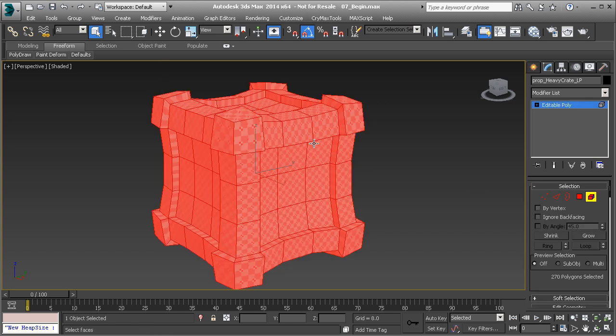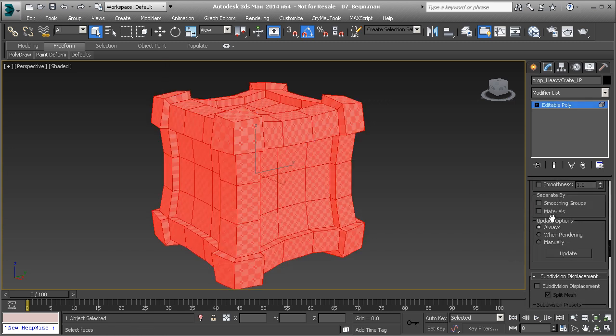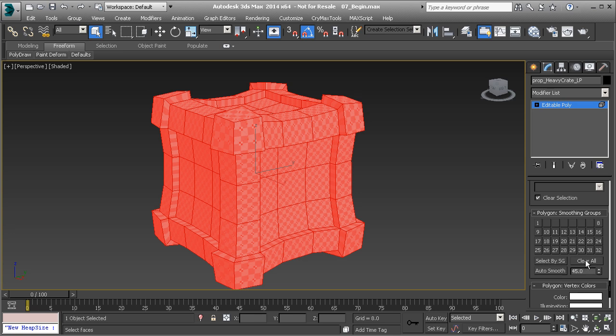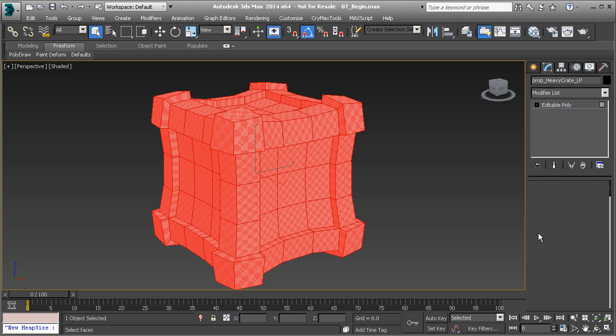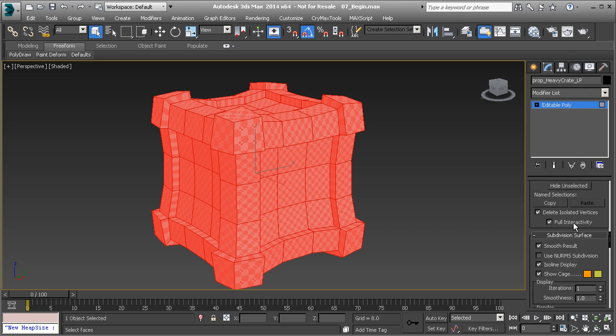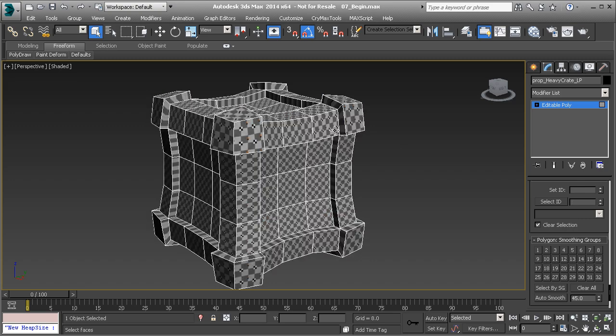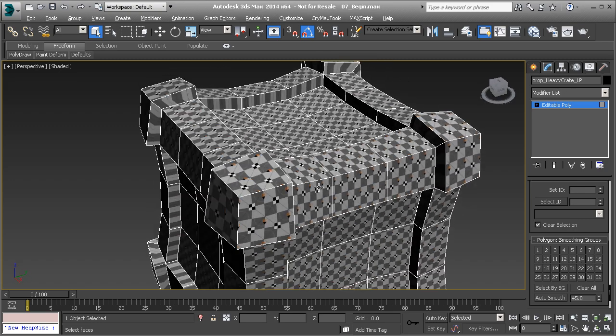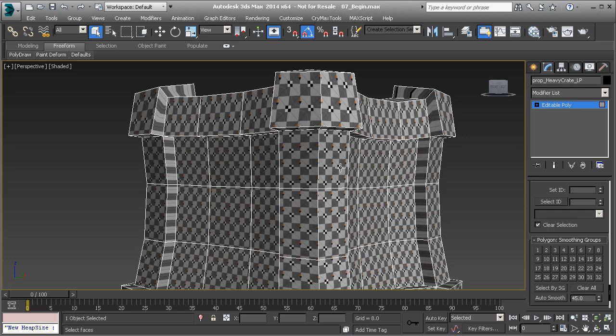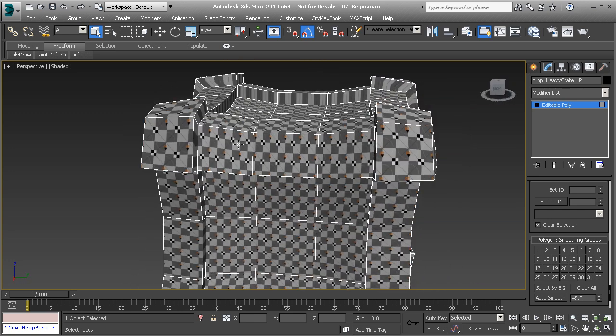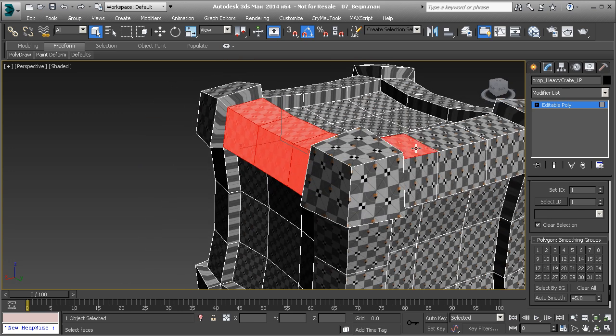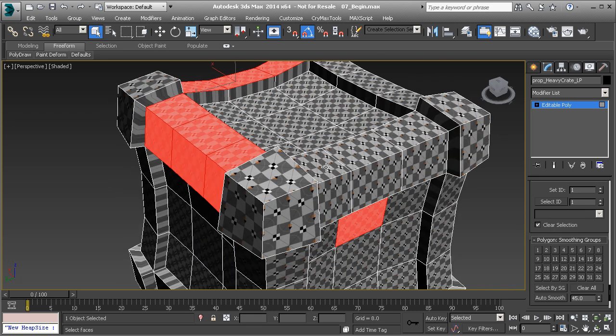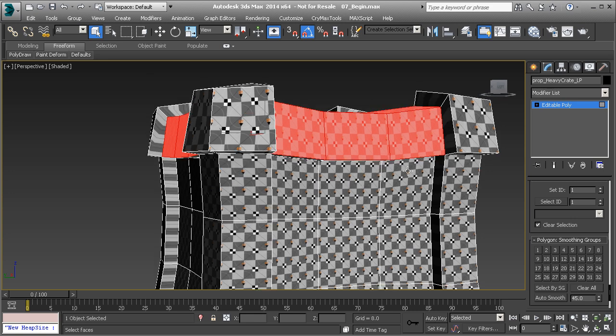If I select all the polygons in this box and I scroll down to my smoothing groups, you're going to see that I have several different smoothing groups being used here. It's not clear on which one is which. So what I like to do is just clear all. Then I'll go to polygon mode hitting 4 on the keyboard, and then go back down to the smoothing groups and start setting those up. It really comes down to what is going to be smooth and what's going to be a hard surface.